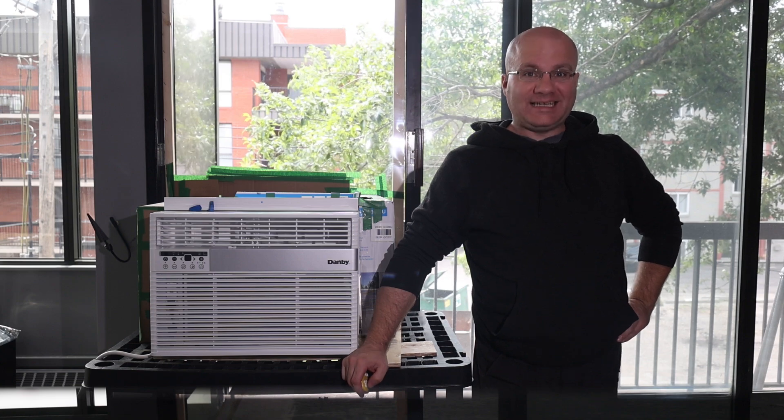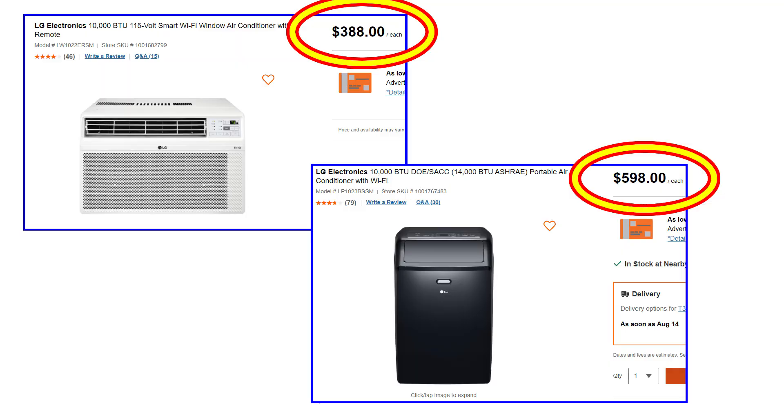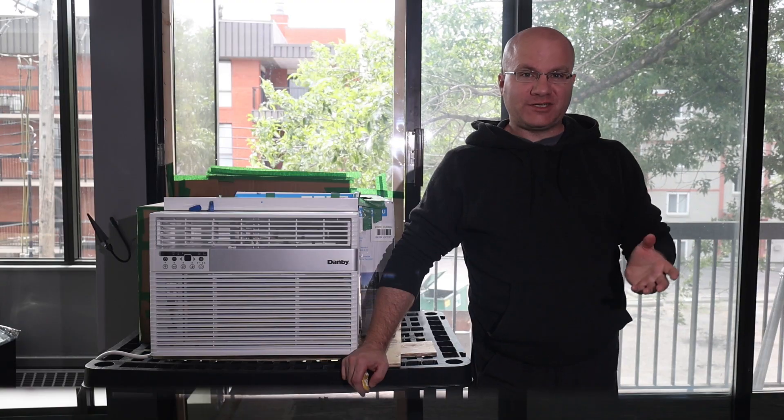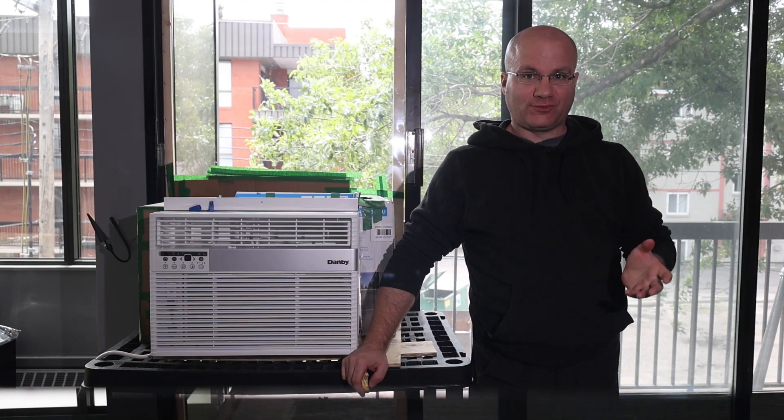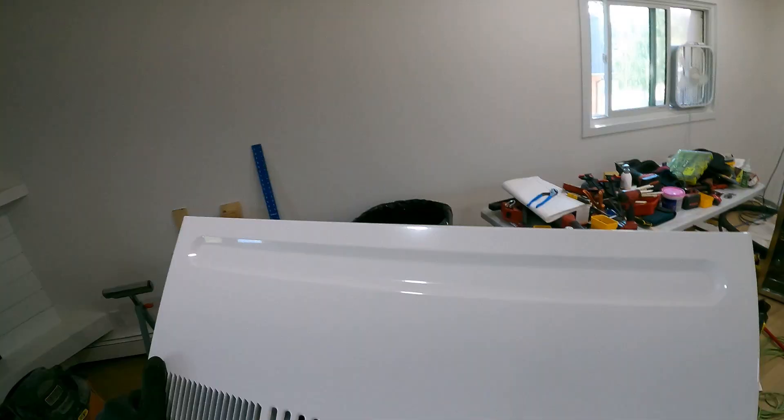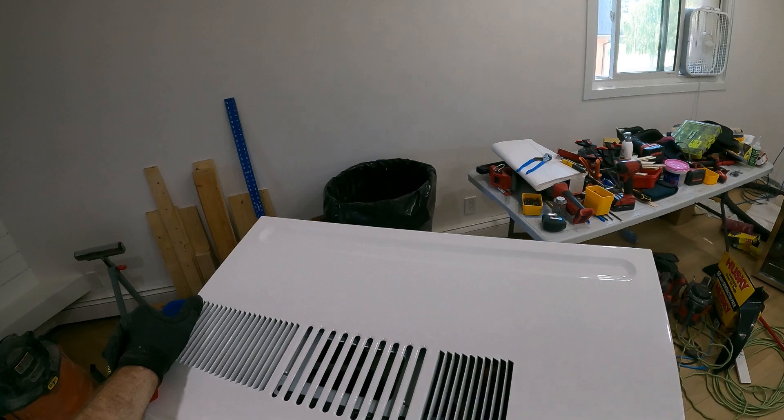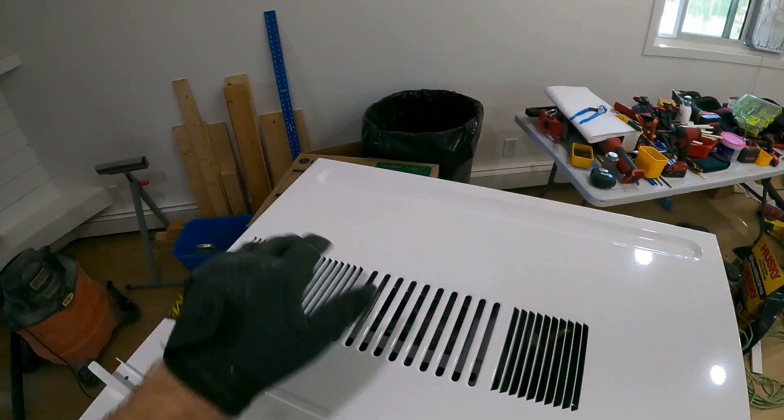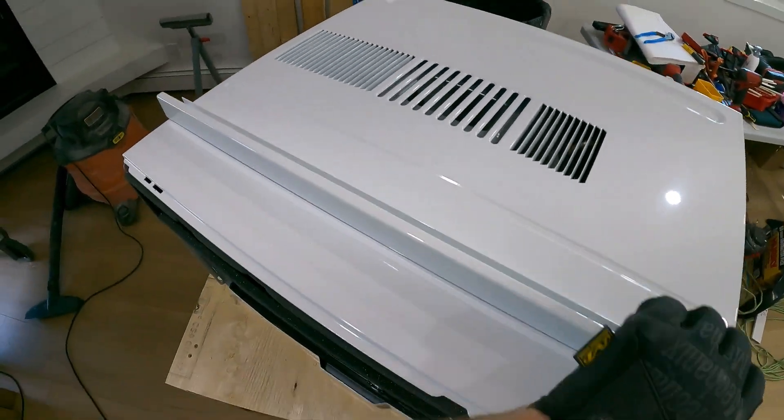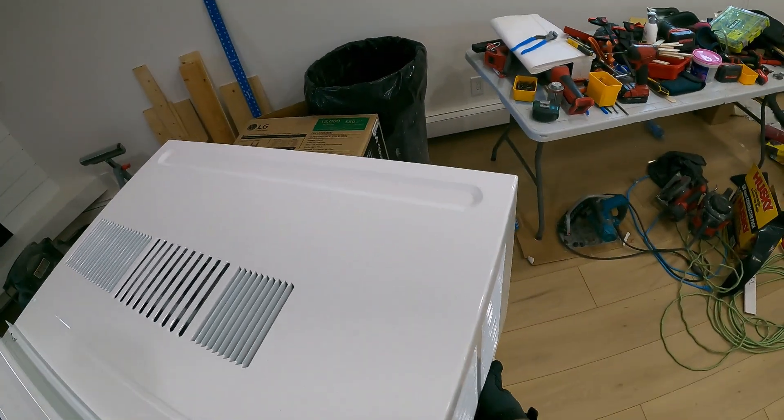I needed an AC and I am not rich enough for portable. They are really a lot more expensive here and I have some strange restrictions I have to work around. So I got a cheap window unit and I put it on a cart that I built from two by fours.